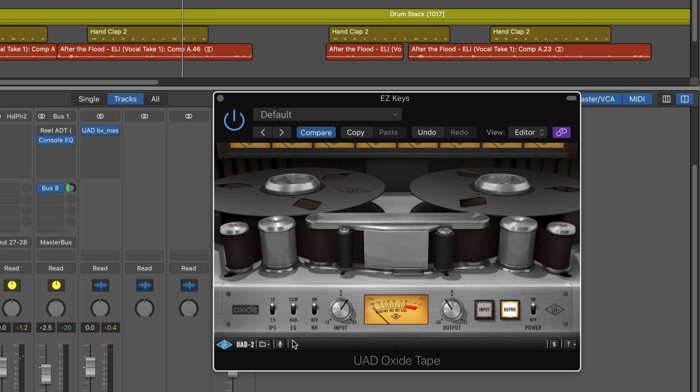So let's look at the controls and we'll test it out. We can choose between 7.5 inches per second or 15, and the main difference is that they have a slightly different frequency bump and slightly different distortion characteristic in the low end. We have two different EQ curves, and the NAB is the American style, and CCIR is the European style EQ curve. We have noise reduction, which we can turn on or off. And here's where the real tone shaping comes in with the input control, how much we want to drive it into saturation, and then compensating with the output.